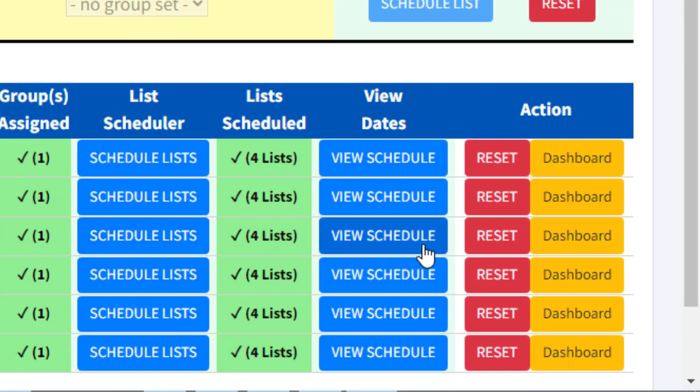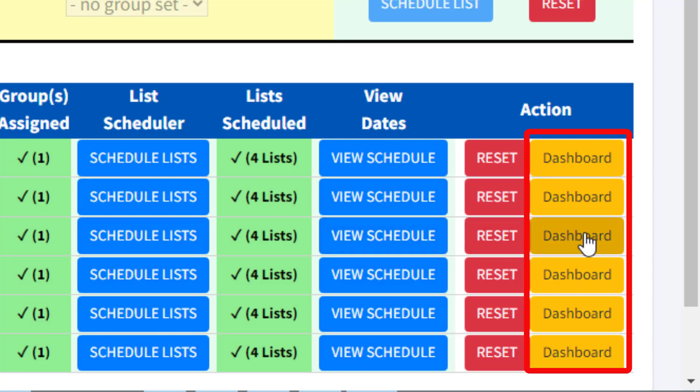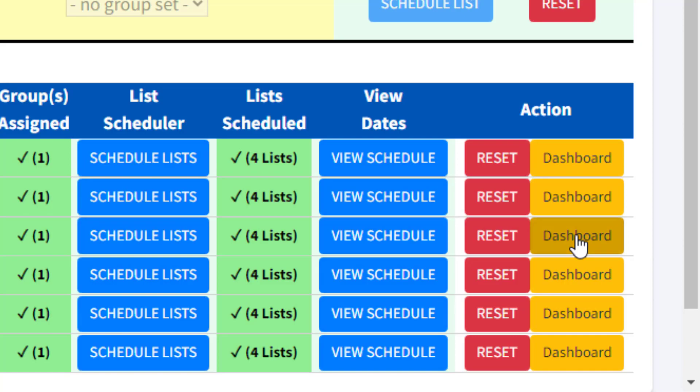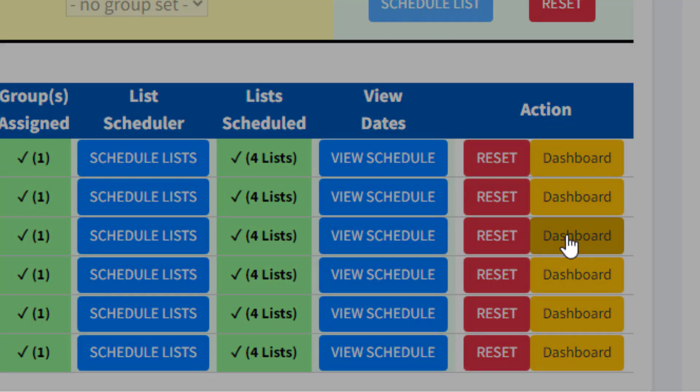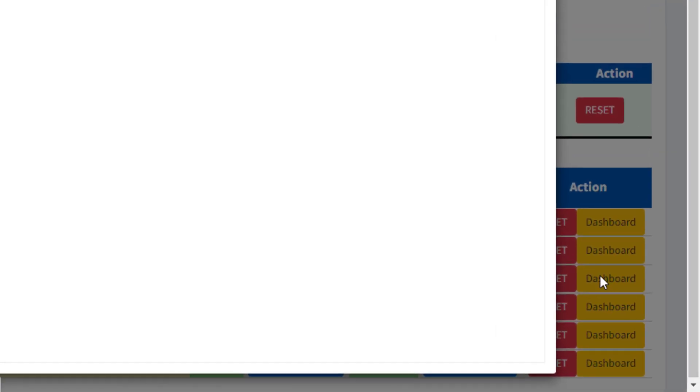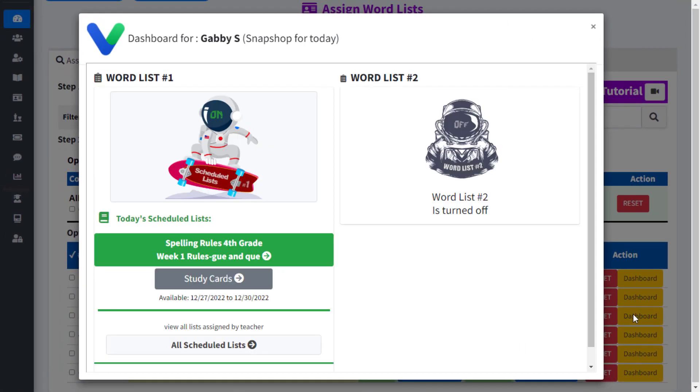First, conveniently located in your Assign Word Lists page, find the yellow Dashboard button to the far right of each student's name. Click that yellow button to view a screenshot of what your student sees in their VocabClass dashboard.